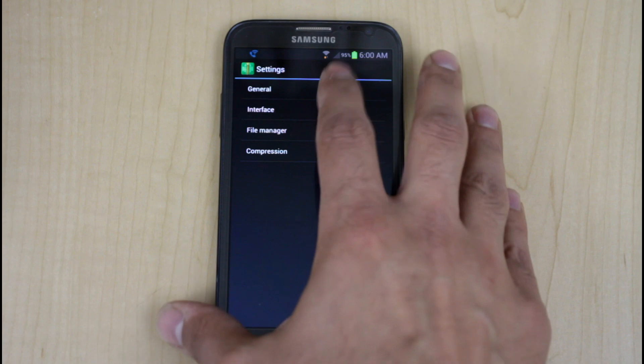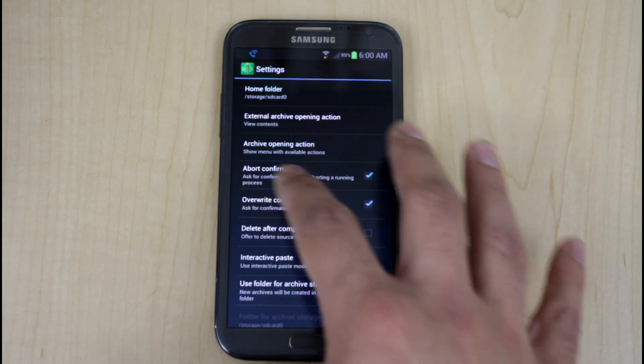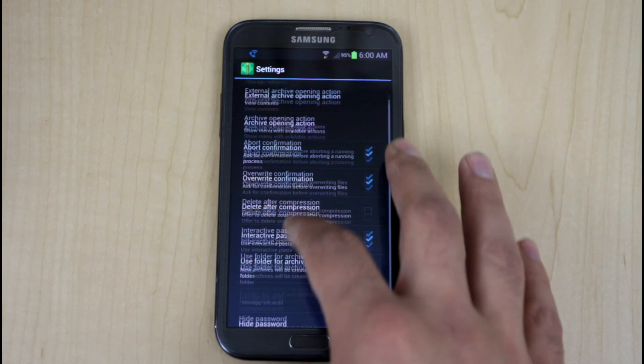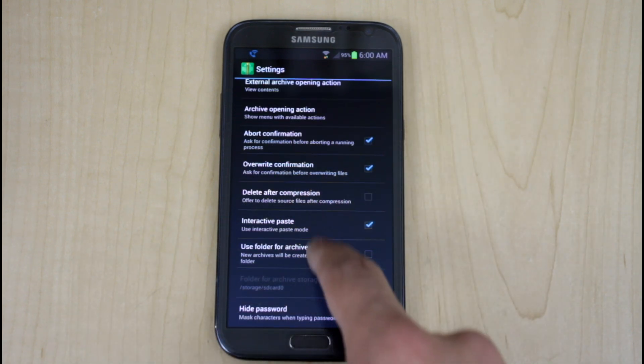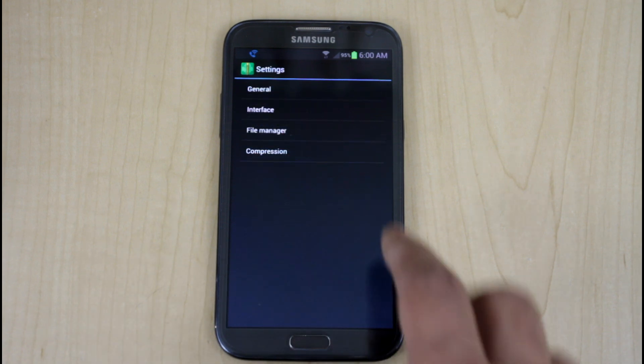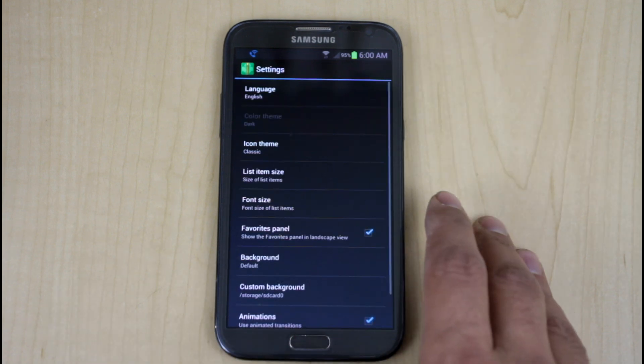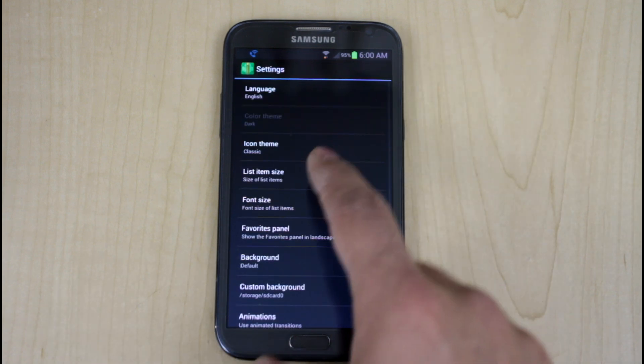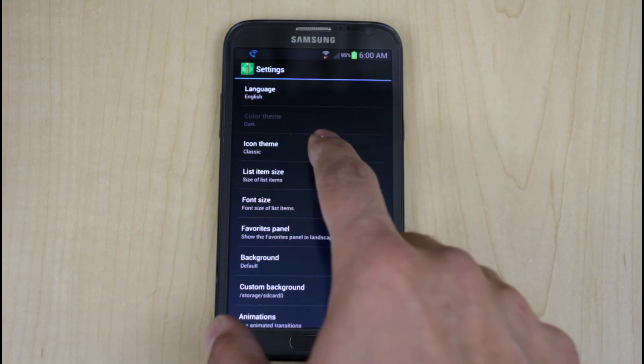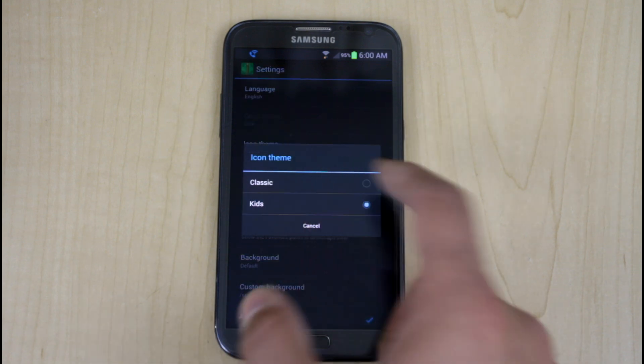And he gives you general basic settings as far as internal, external memory, abort confirmation, override confirmation, using the folder archive storage where you want to be able to put the file. The interface, icon, classic, as far as icon teams, is classic and or kids.